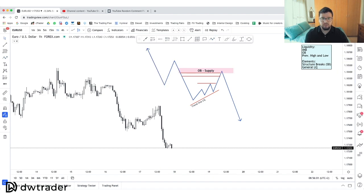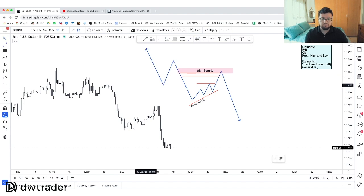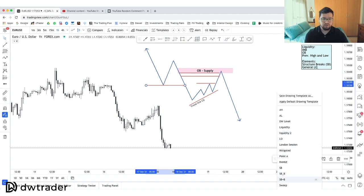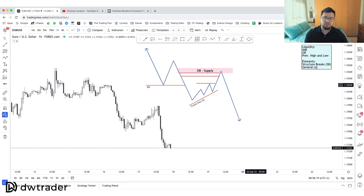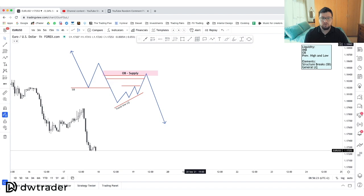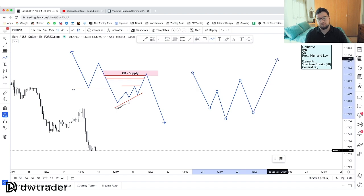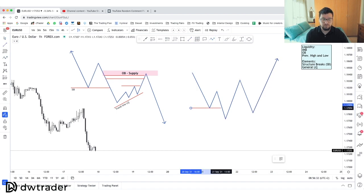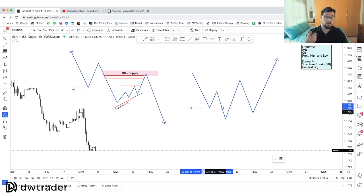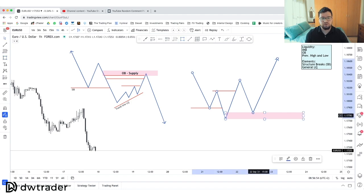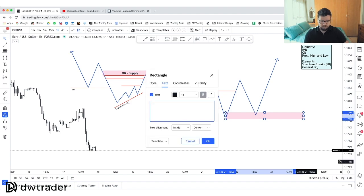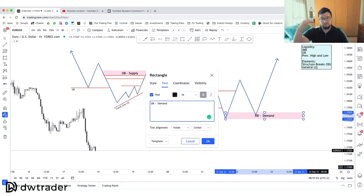We can also identify structure breaks — we had a structure break over there which indicates bearish momentum if the structure break is towards the downside. This is just a basic pattern to remember. We also have the classic entry pattern: we have a previous low where price has taken the liquidity — which is our sweep. A sweep is basically price moving to grab liquidity above or below a previous high or low and then moving in the opposite direction. So we have a sweep, then a structure break, and then price returning to an order block.